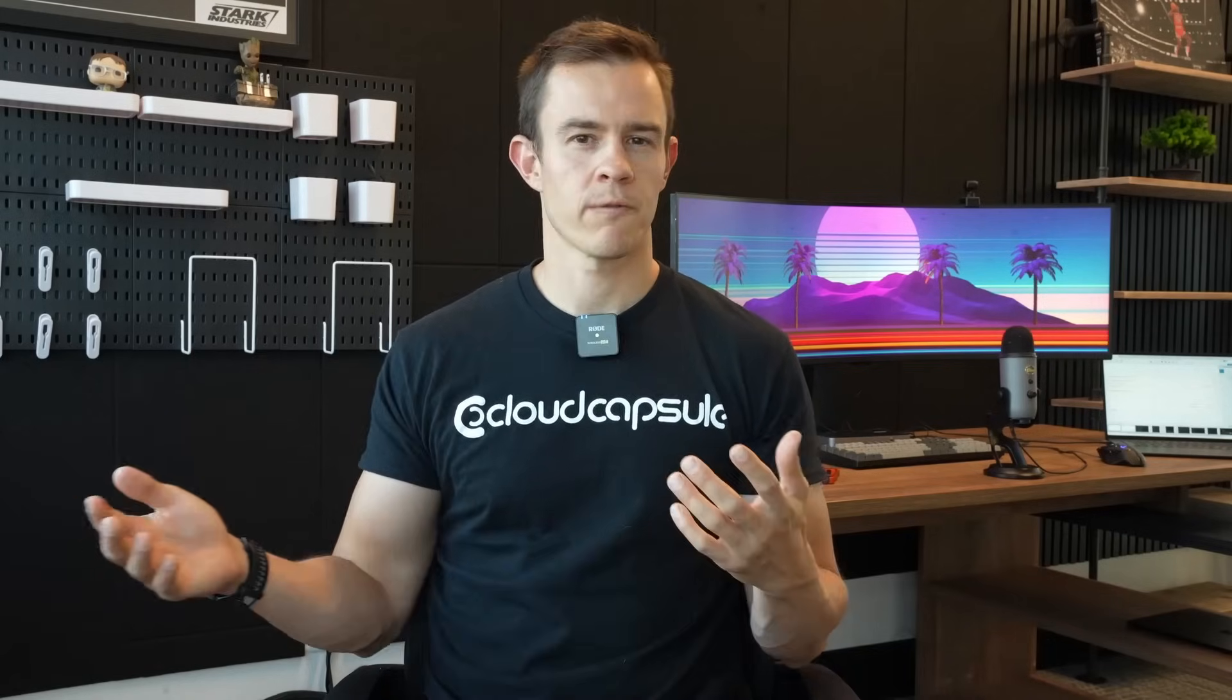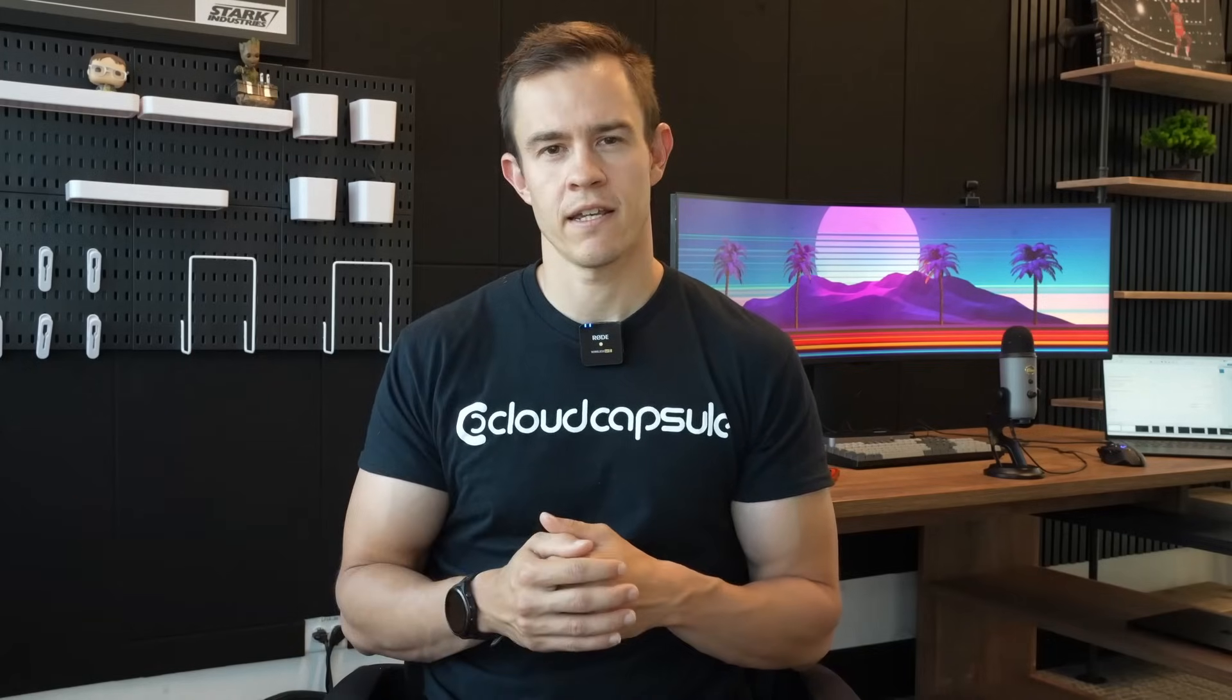Okay guys that's everything I had for you today. Definitely comment below with any of the features you're most excited about. Subscribe to the channel if you're not already to get these update videos each month and be sure to run a free security scan of your tenant leveraging Cloud Capsule with the link in the video description. Thanks guys, I'll see you next week.